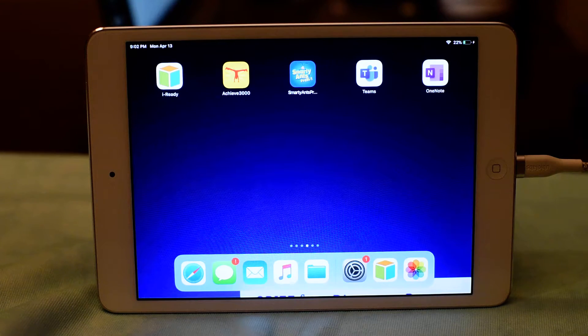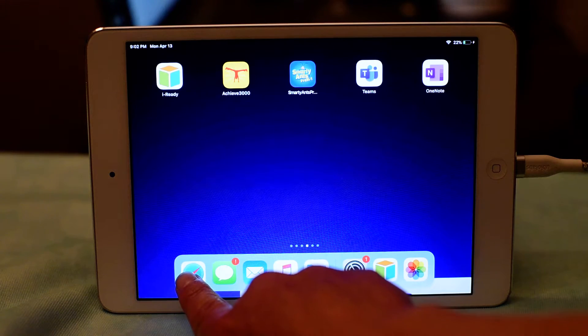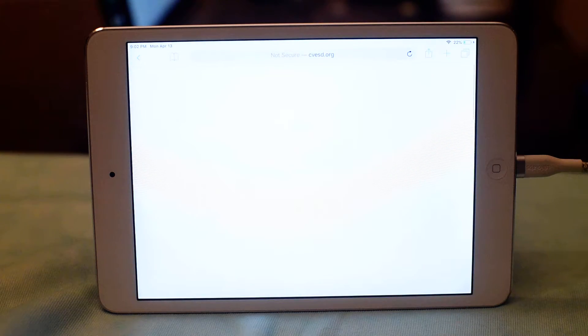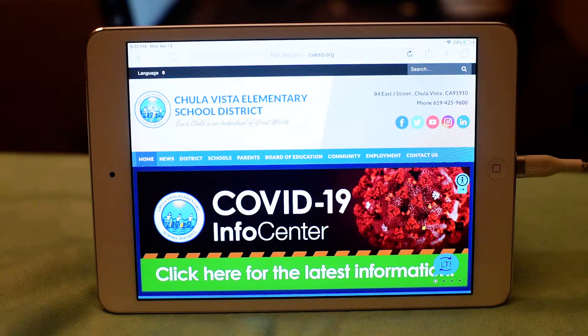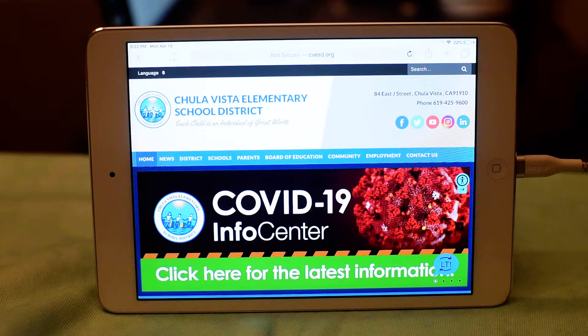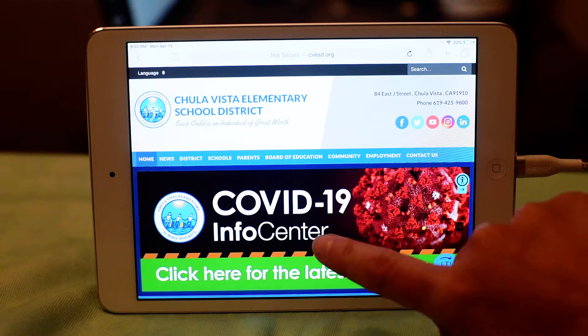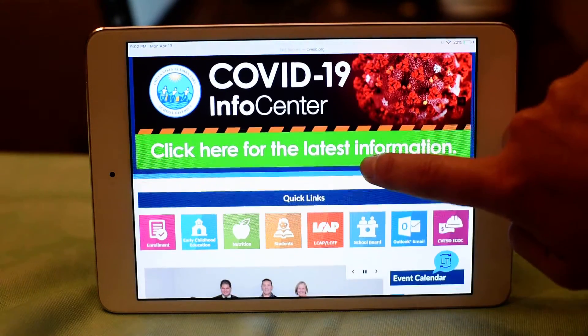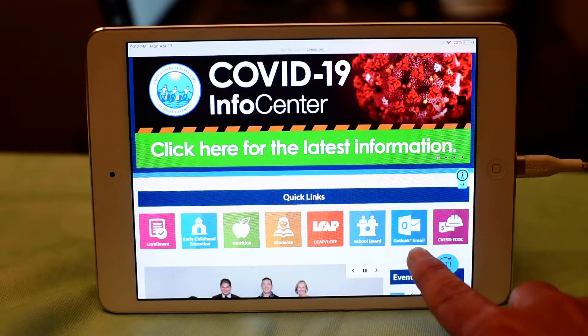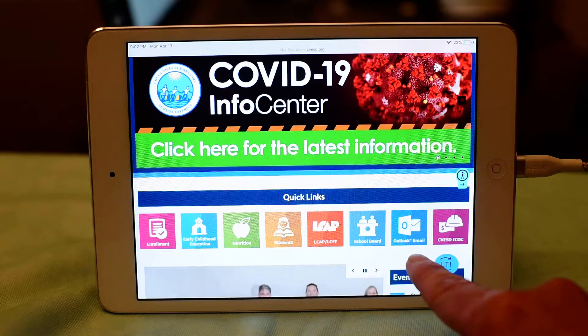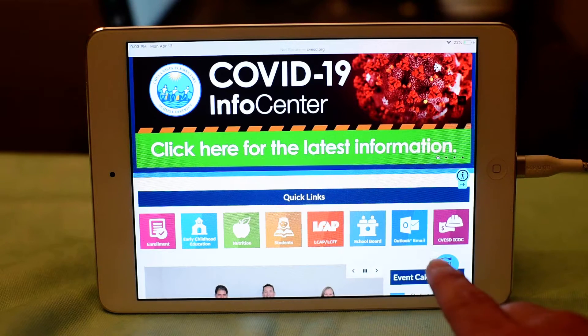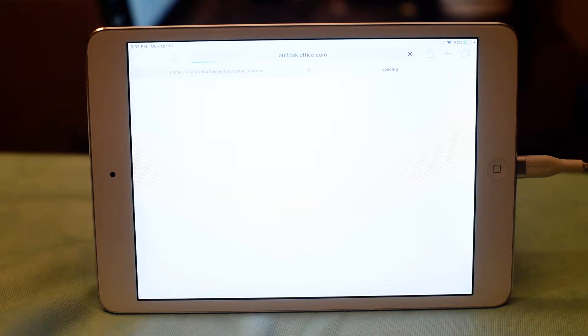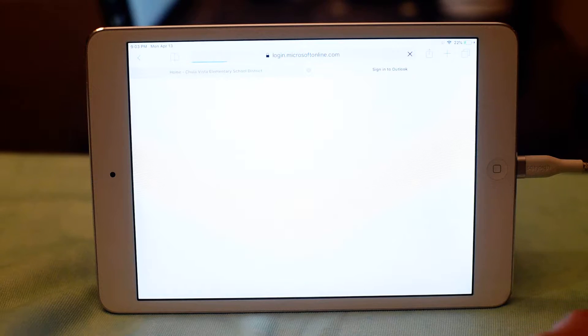So what I'm going to do is open Safari and go to the district website, which is www.cvesd.org. It takes me here and I'm going to scroll down a little bit and I'm looking for the blue square that says Outlook Email. When I click on the blue square, it's going to take me to my son's email login.